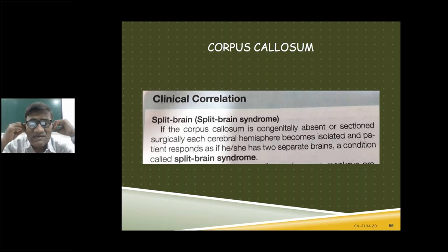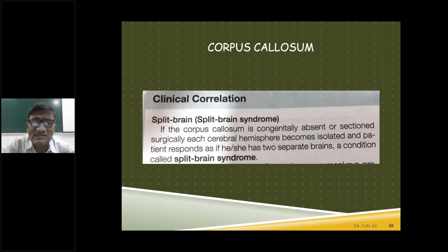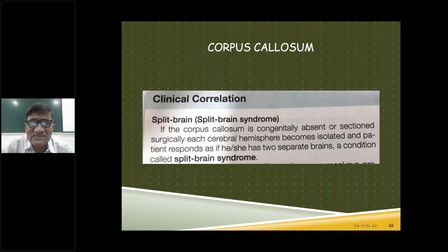We learned how the corpus callosum forms the forceps minor and forceps major, how its fibers intersect with the projection fibers, and how the posterior fibers do not intersect and form the tapetum. We also covered the applied anatomy of split brain syndrome. That was what was done yesterday.